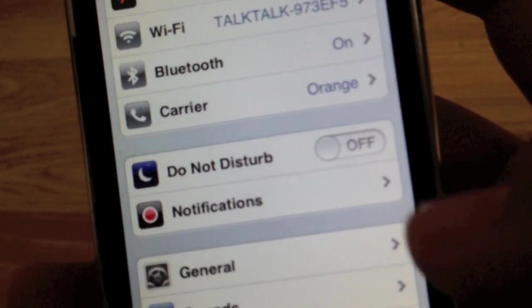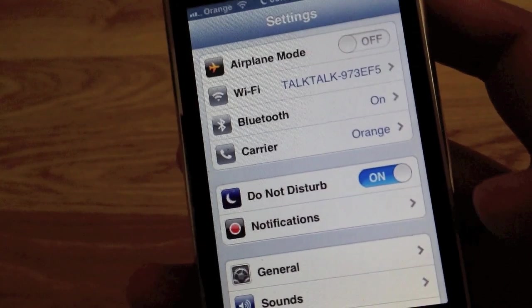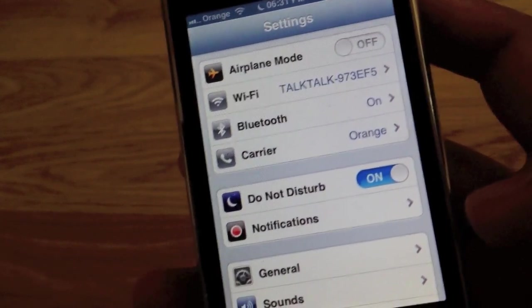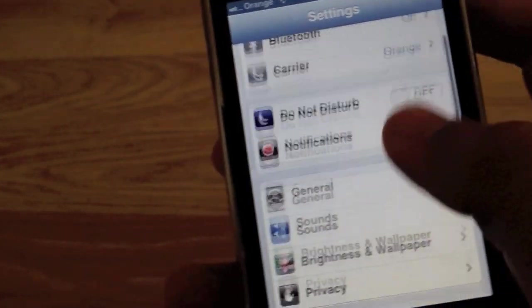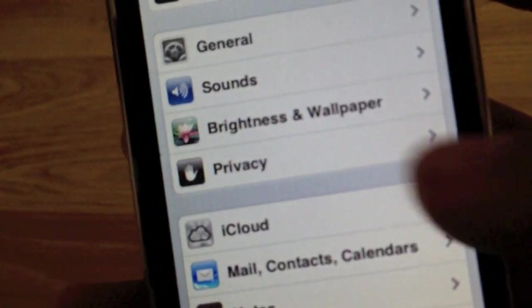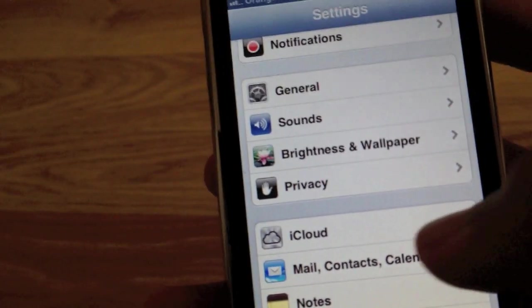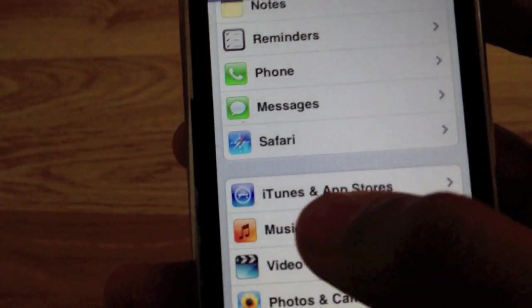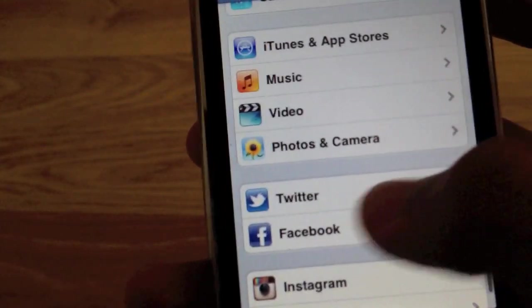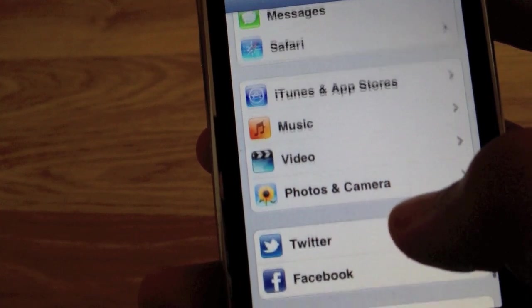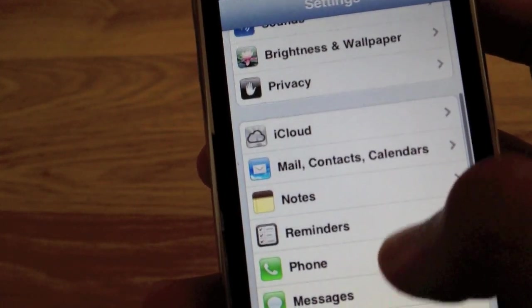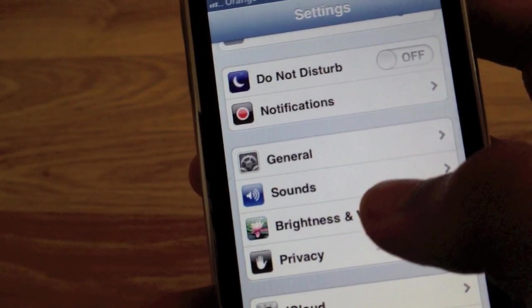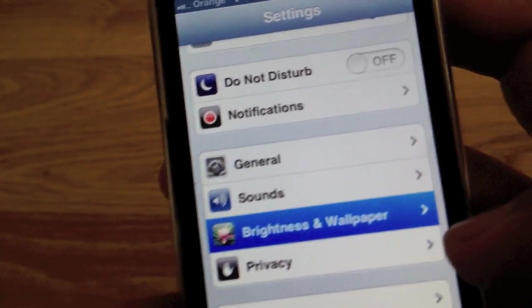Here you can see the new Do Not Disturb button. People cannot call you, but if they call you twice, the iPhone thinks it's an emergency, so it lets the call get through. The brightness and wallpaper have joined together, and there's a new privacy option. Facebook and Twitter have their own option, because there's now two of them. Also, some of them have a new icon.